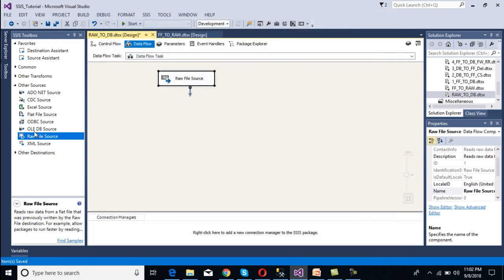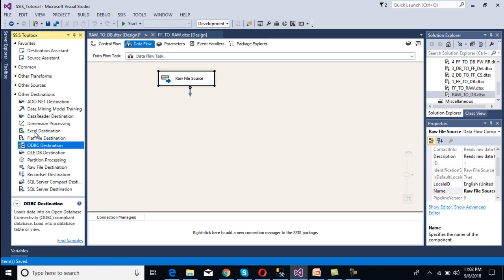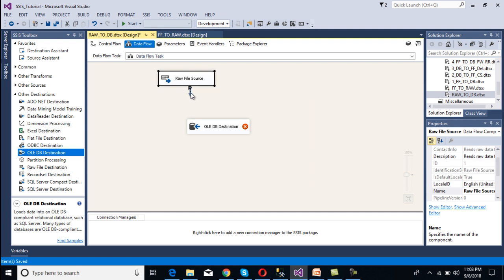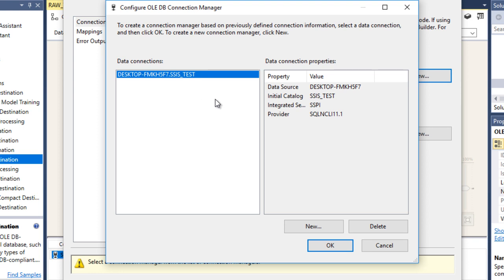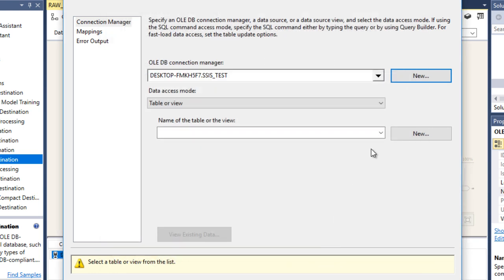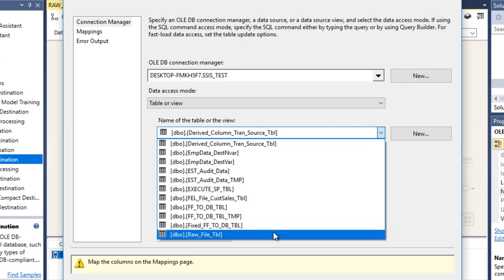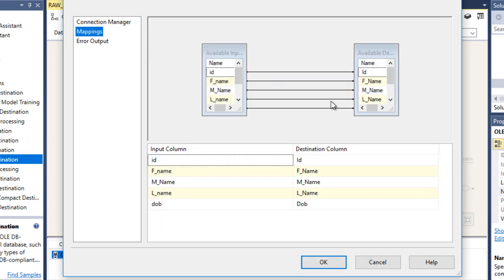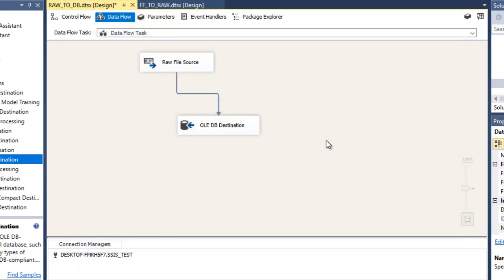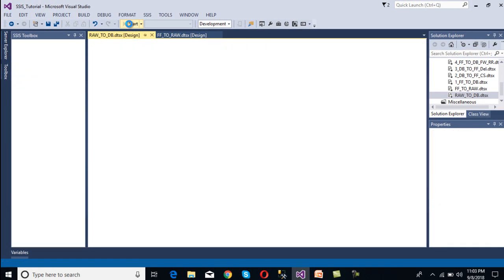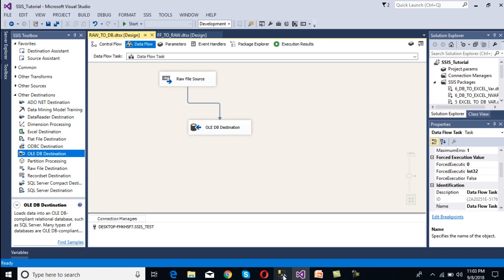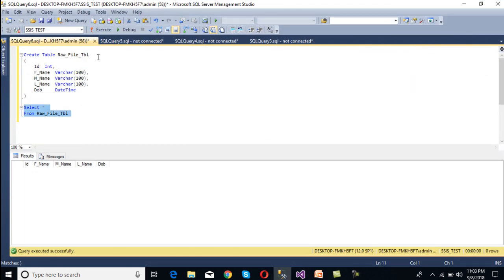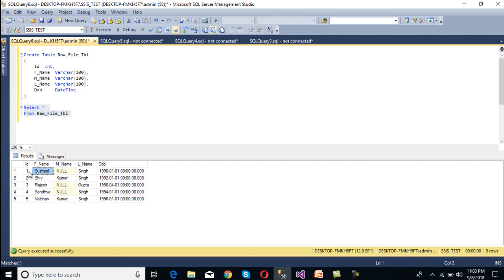Now we need to configure our destination, which is the OLE DB destination. Drag and drop the OLE DB destination and connect it to the raw file source. Double click to make the connection to our database — click New and use an existing connection. Click OK. Now select the table, which is our raw file table. Go to Mapping — the mapping succeeds. Click OK. Execute the package. Five rows should be inserted in our SQL Server table. Go to SSMS and execute a select statement — we can see the data has been inserted successfully in our SQL Server table.